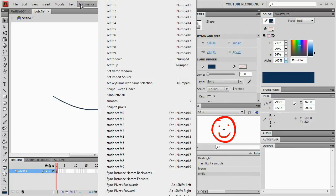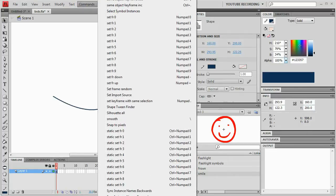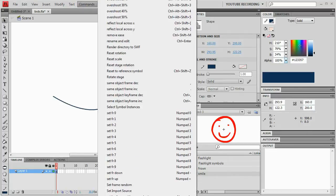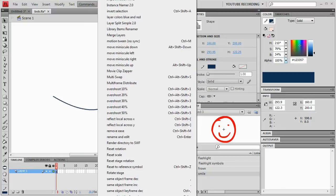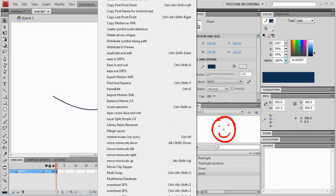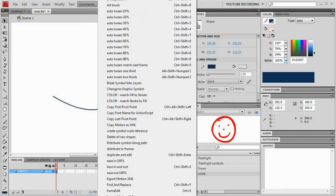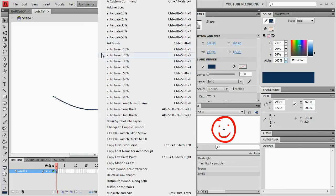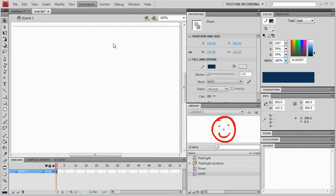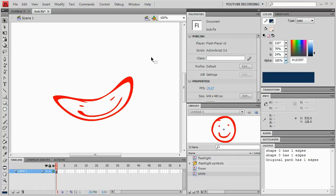I'll go to the Commands menu — it's up here at the top. Art Brush. And there I have it. The smiley face has been mapped out along that line.